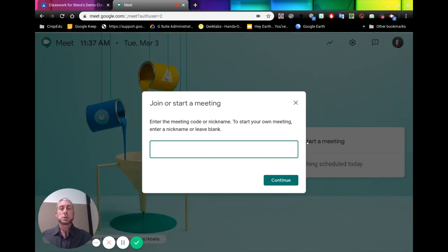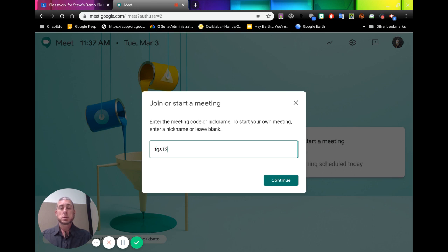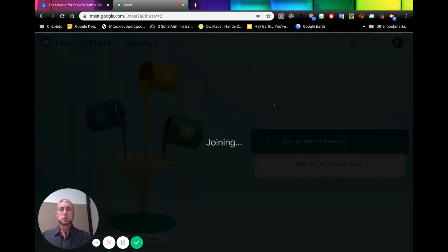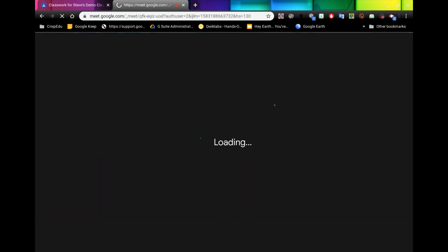So if we click on this, we can give it a nickname. So let's call it TGS12GEO2020. Continue and this will begin our meeting for us.